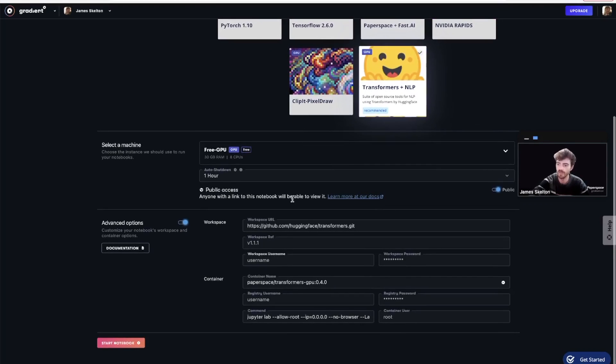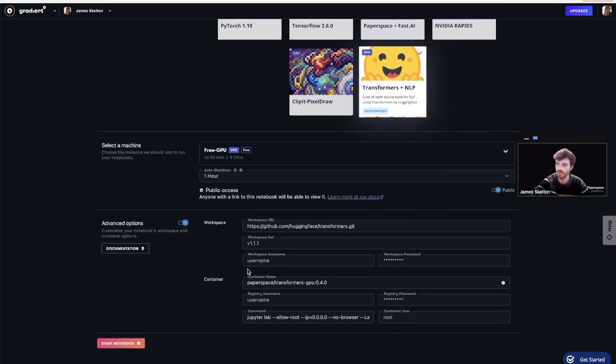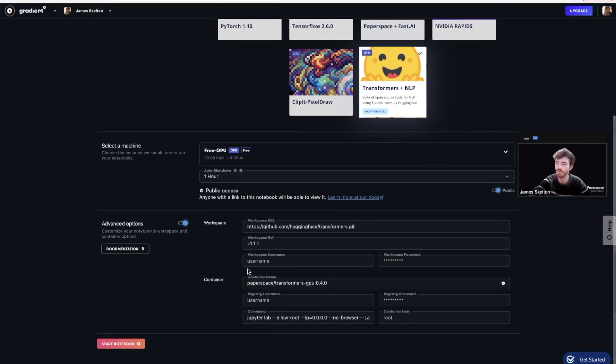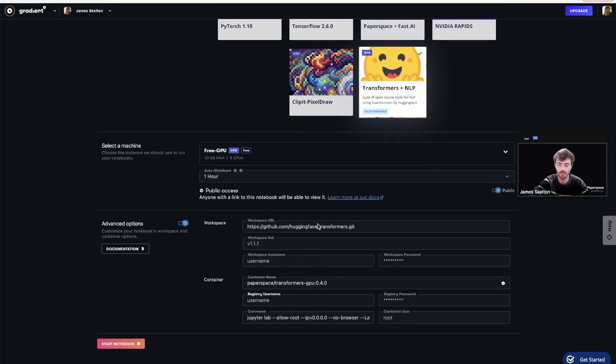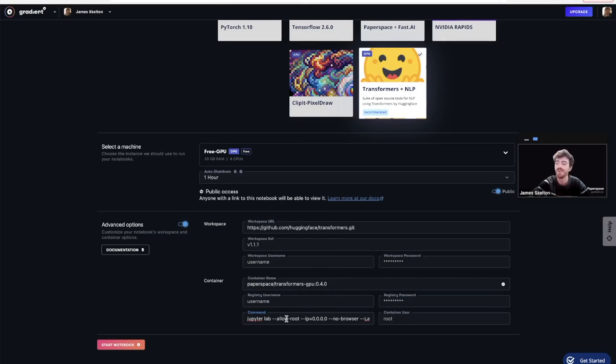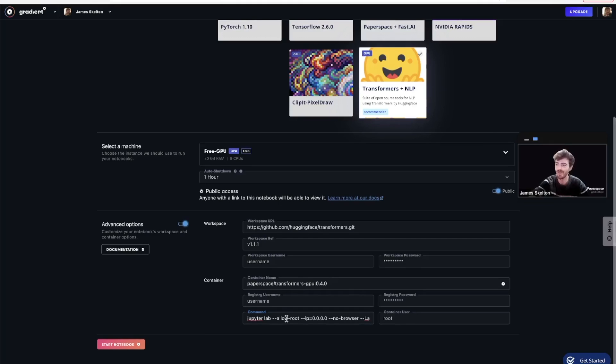The container name is the location of an image on Docker Hub that we would like to load as the container for our instance on Gradient, and it contains pre-installed libraries that we would like to use for whatever process we're doing. There is also the command field. Here we can input bash commands that we want to pass to the Jupyter kernel when we instantiate it.